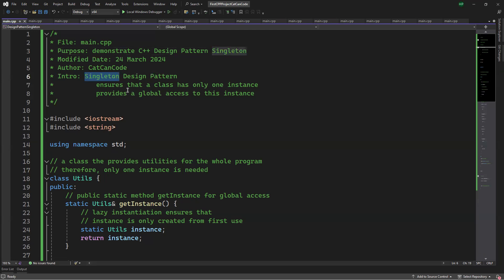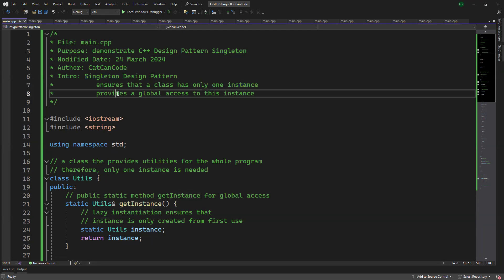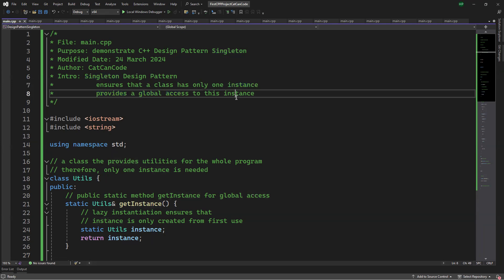Singleton Design Pattern ensures that a class has only one instance. It also provides a global access to this instance.